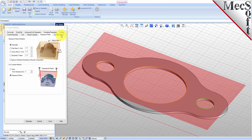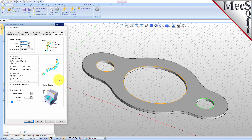Now we switch to the Cut Parameters tab to control the cutting. Set the Stock to 0. This means that we will not be leaving any thickness on the part after machining. Under the Cut Start Size section, check the box next to Use Outside Inside for Closed Curves, and then select Inside. Alternatively, you could use the Determine Using 3D Model option.